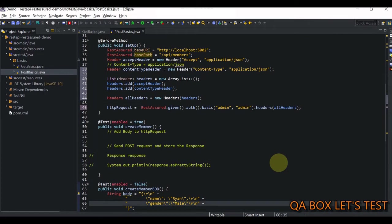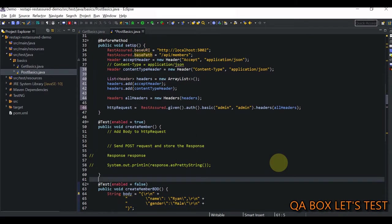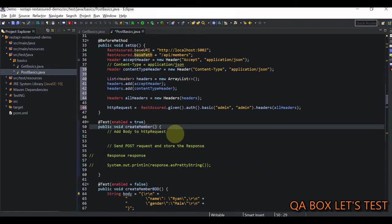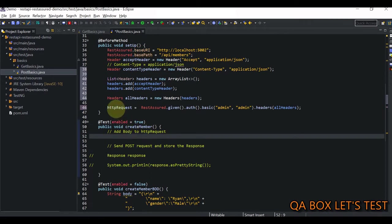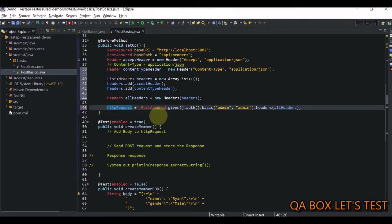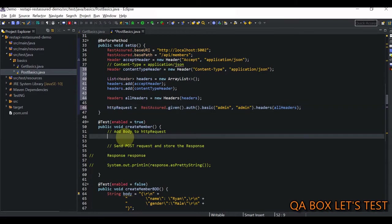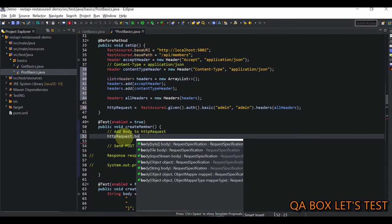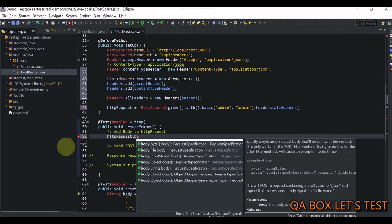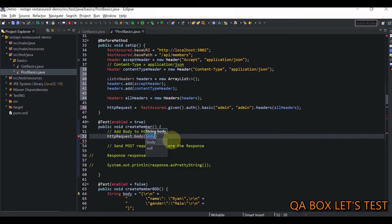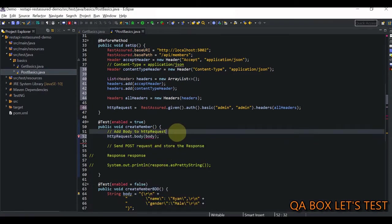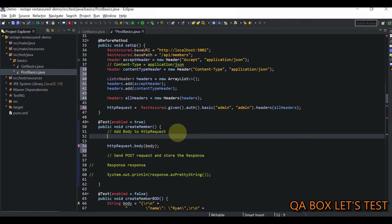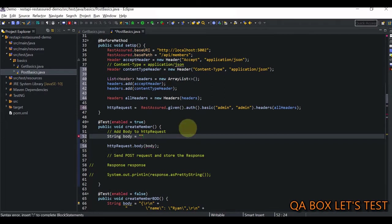Next step is we have to add body to the HTTP request, but remember, this is your non-BDD style. We have to add body to this request specification object. So, we say HTTP request dot, and we have this method body, and now, which one we have to select? We have to select this string body. So, this way, we can add the body, but now, we require the body, and it has to be of type string. So, we say string body is equal to, and we are going to place that body in here.